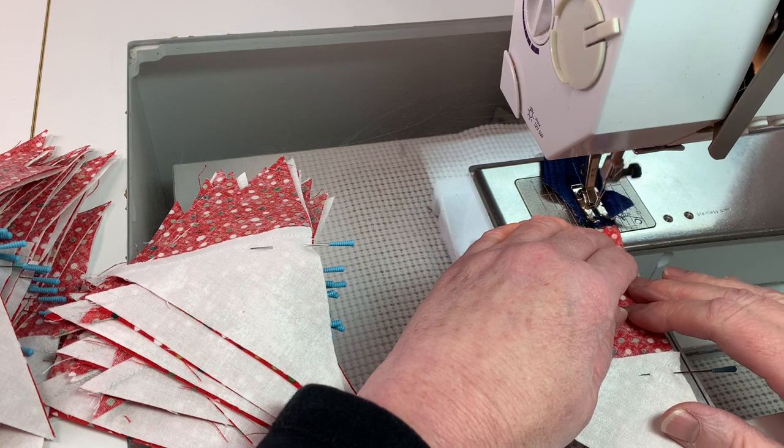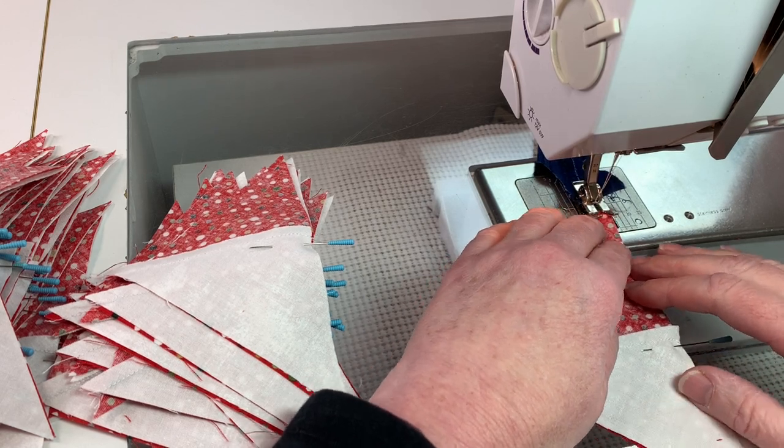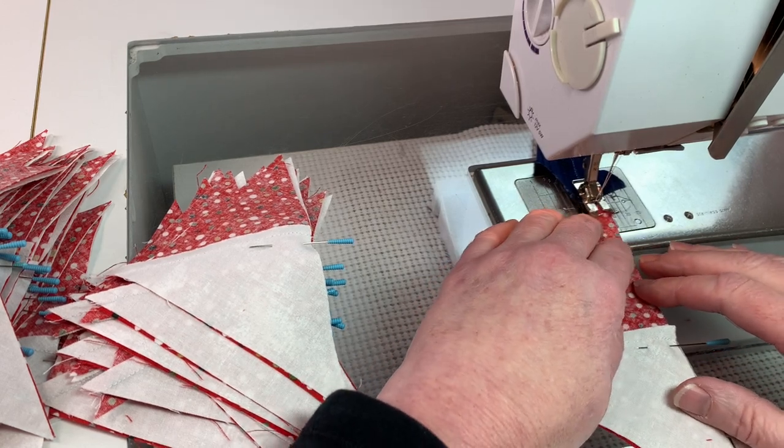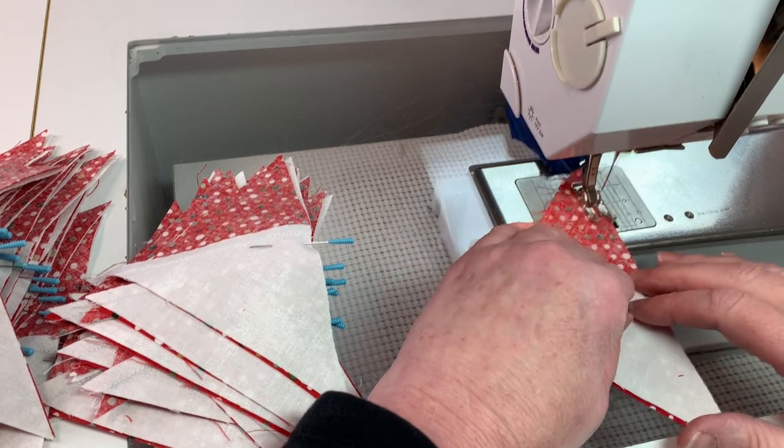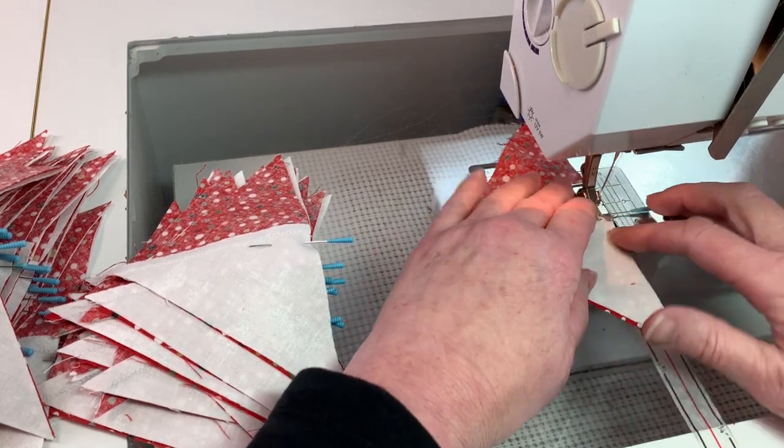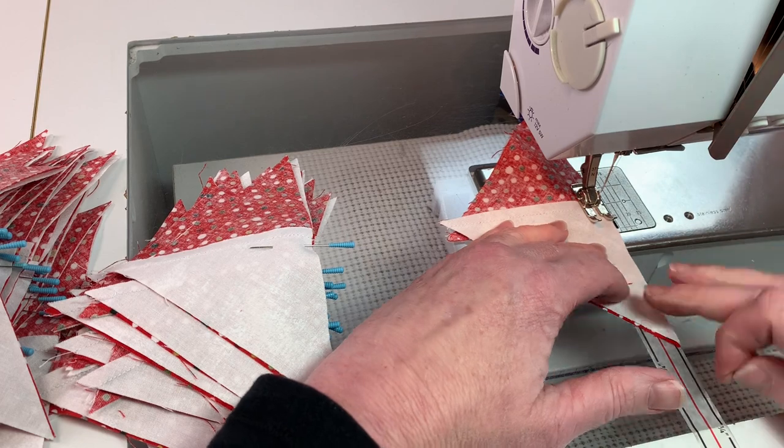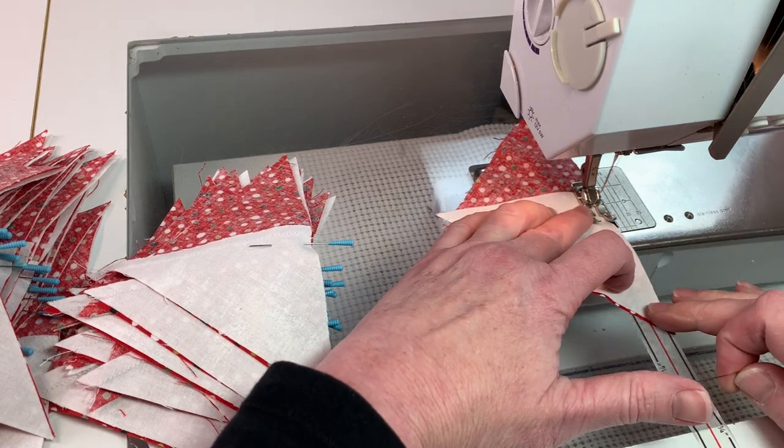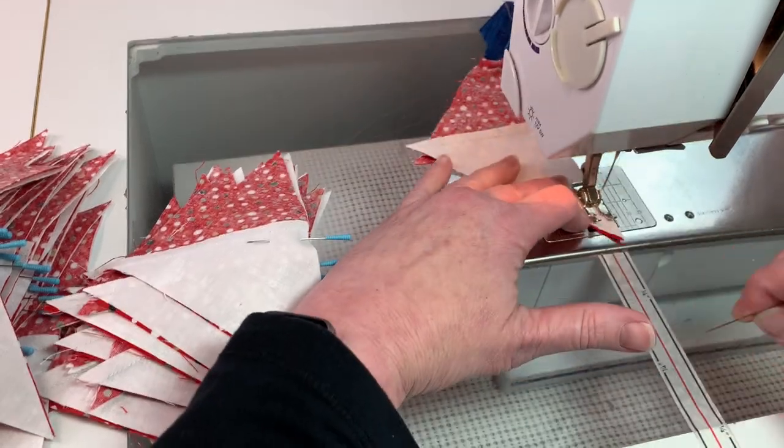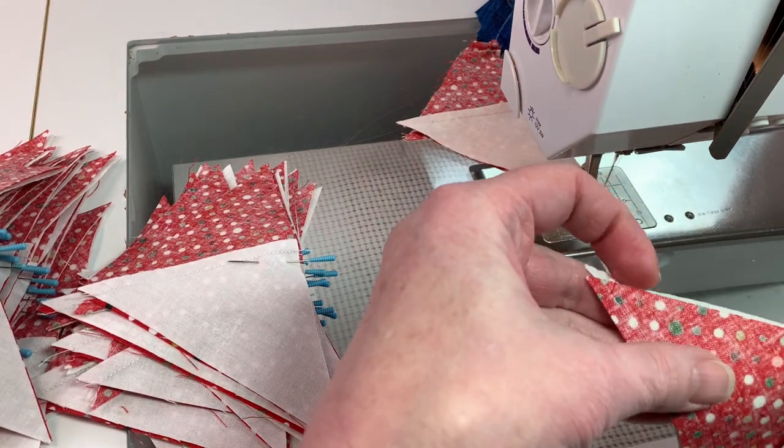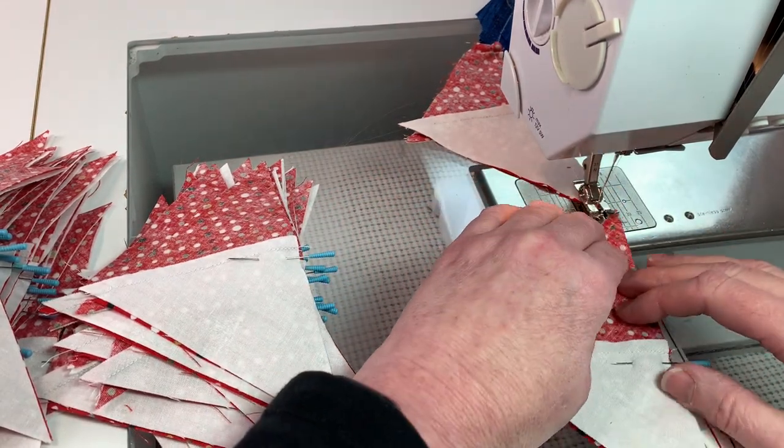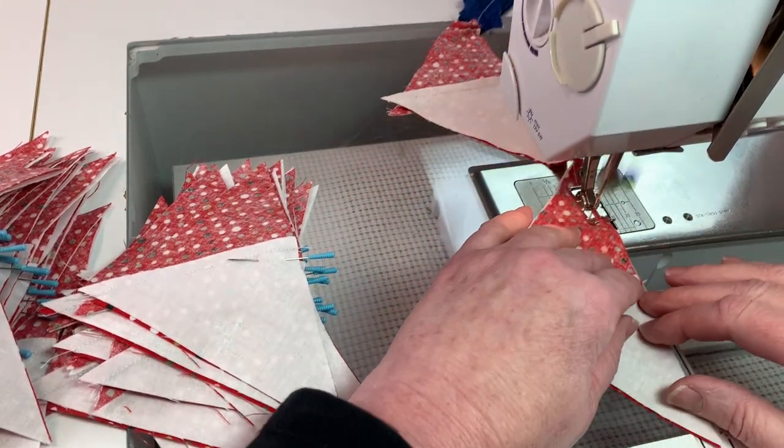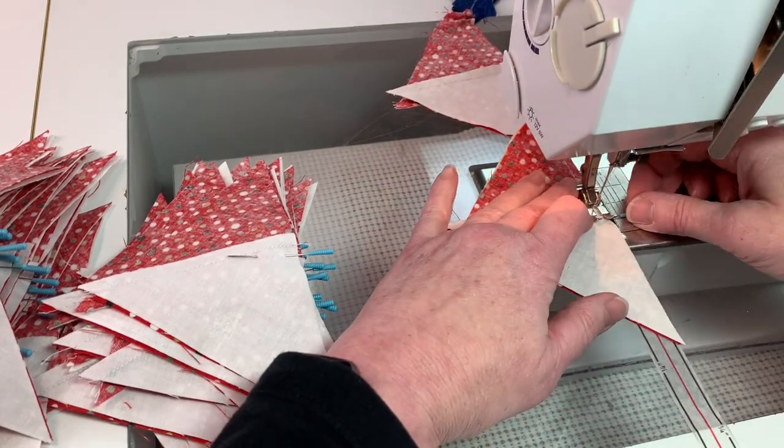You want to match up those corners and then put it through the machine with a quarter inch seam allowance. Again, these are bias edges, so make sure that you're not pulling on them to stretch out that seam, and make sure you take the pin out before you go over the top of it. You don't want to break the pin inside the machine or have the pin go down in there and really mess up your machine, so be careful with those pins.